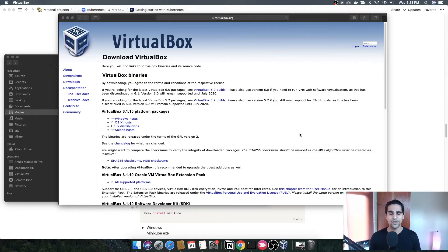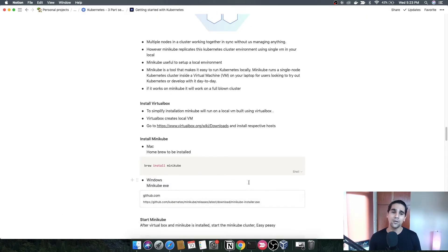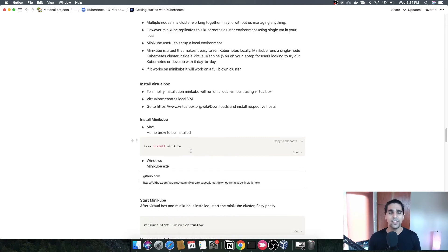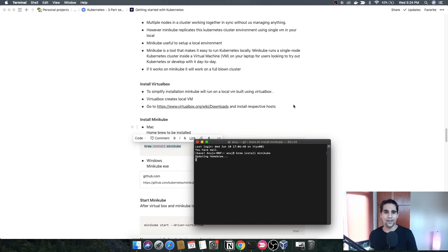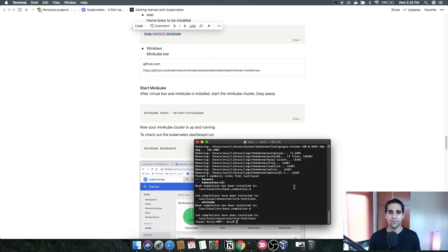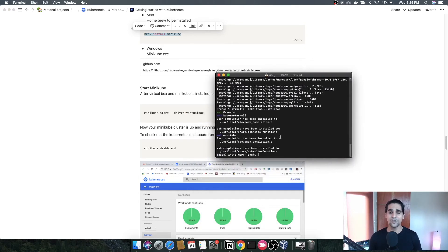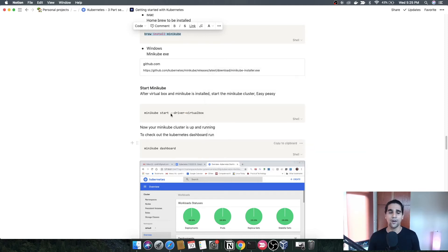To check everything is installed correctly, install minikube on your local machine. For Mac, it's easy using Homebrew — I'll leave the link. I'm going to copy-paste and install minikube on my local machine. Now minikube has been installed. The next step is to start the minikube instance using the VirtualBox driver, since minikube uses an external VM created by VirtualBox. The command is minikube start with the driver set to VirtualBox.